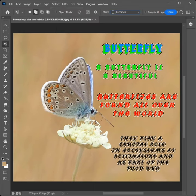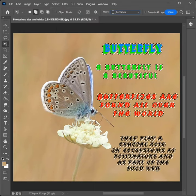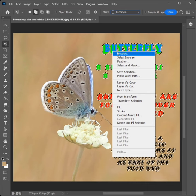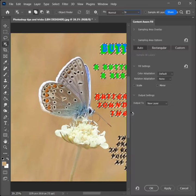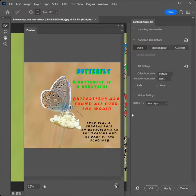Click OK, then right-click and click on Content-Aware Fill. Photoshop will automatically remove the unwanted text.